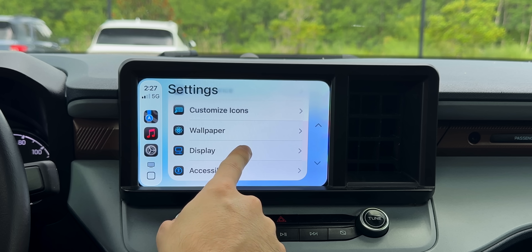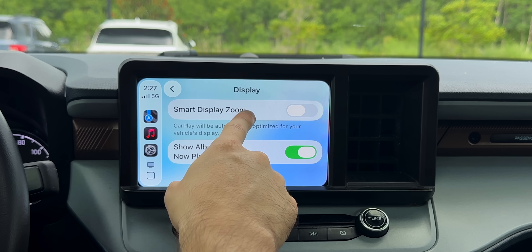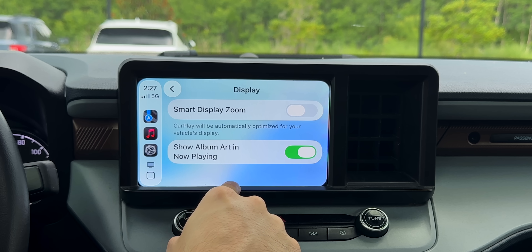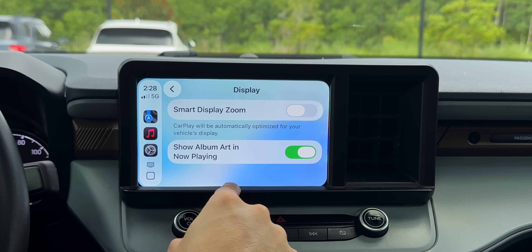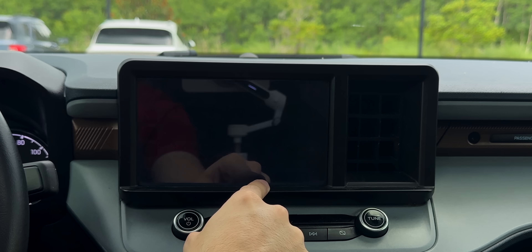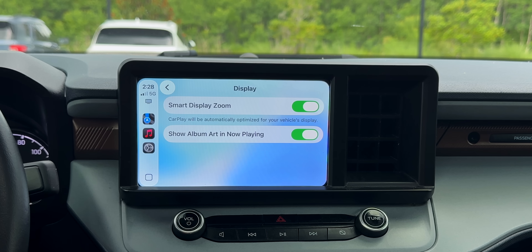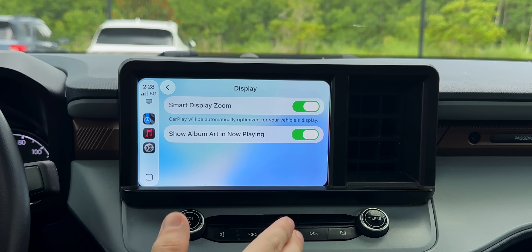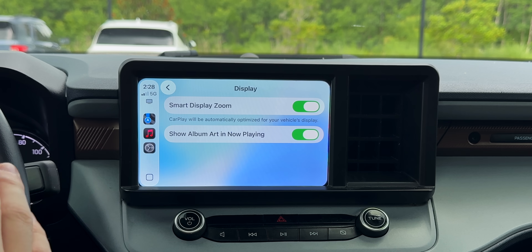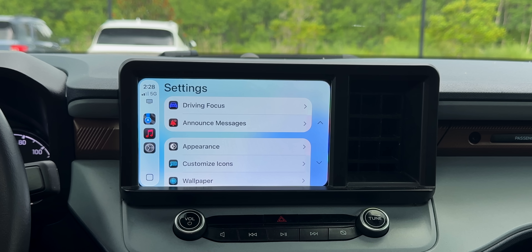There's also a feature in display settings that a lot of people are going to love — it's disabled by default, but we now have Smart Display Zoom. CarPlay will be automatically optimized for your vehicle's display. Once enabled, it refreshes and adjusts to optimize for your specific head unit — it won't be stretched out or too zoomed in. As you can tell from watching this video, it looks a lot better than it did before.